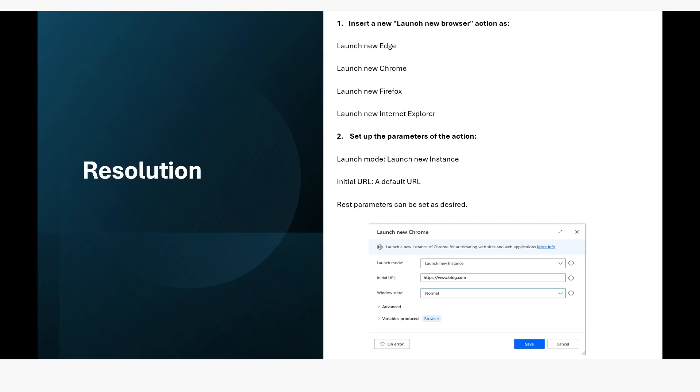So what is the resolution of the second cause? In that case you can insert a new launch of the browser action, maybe launch a new Edge, launch new Chrome or launch new Firefox or launch new Internet Explorer.